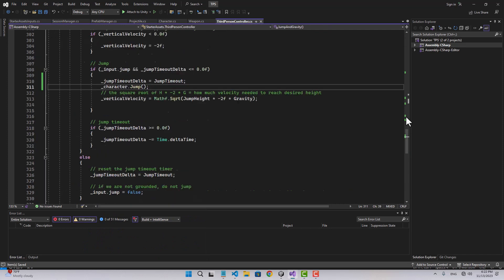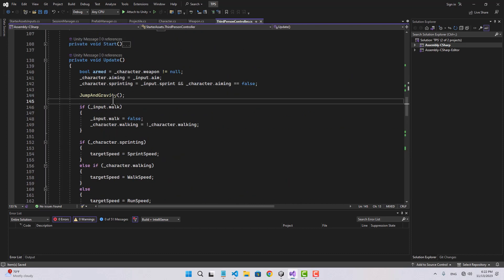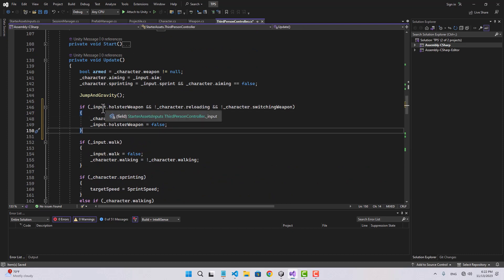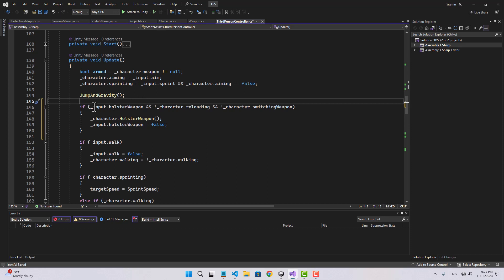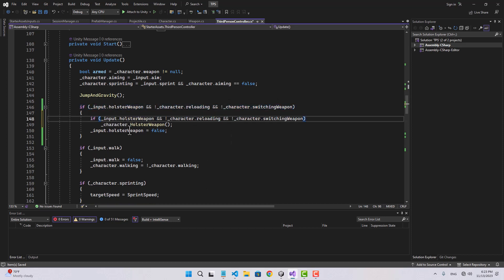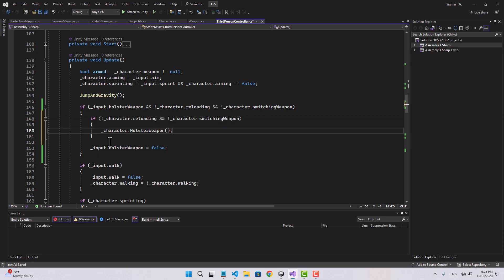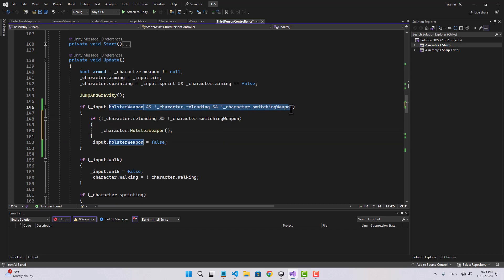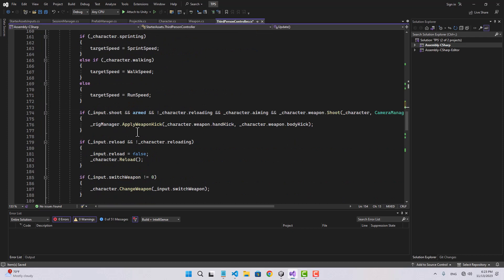In the third person controller in the update function, I'm going to add: if input dot holster weapon is pressed, and if our character is not reloading, and if our character is not switching weapon, then call character holster weapon and set input holster weapon to false. Let's bring those conditions together — so regardless of whether we are reloading or switching weapon, if that key is pressed we'll set it to false anyway.